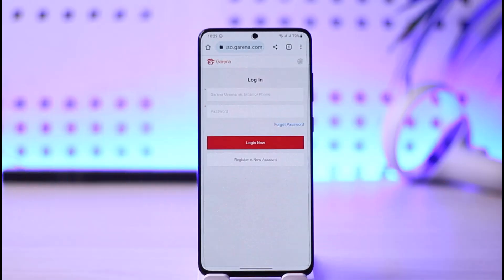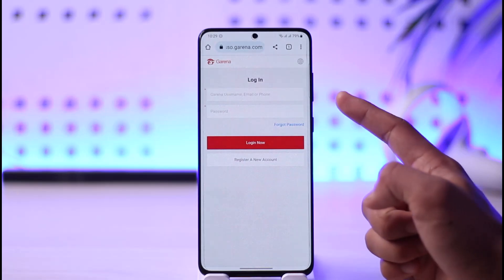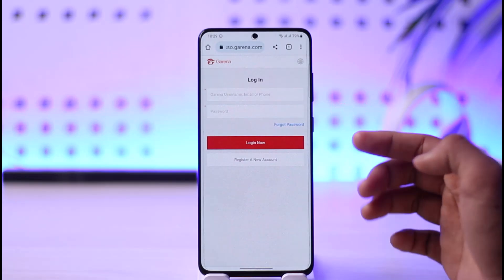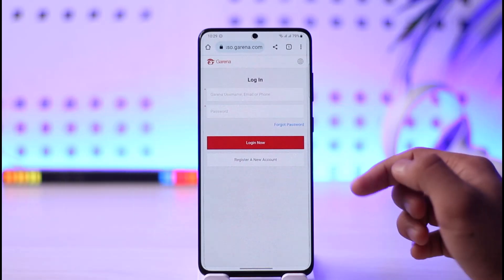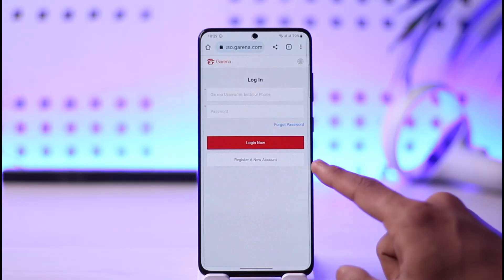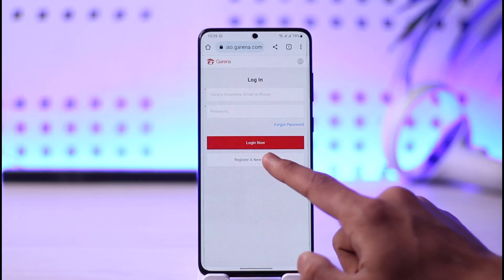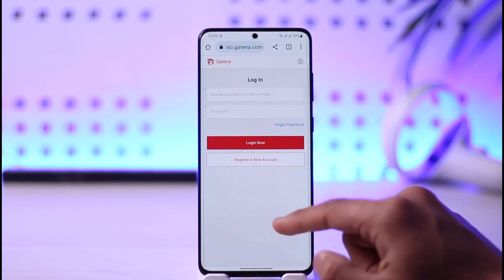When you go to account.garena.com, you're going to land on this page. If you already have an account, you can log into it, but if you don't, you can tap the 'Register a New Account' button at the bottom.